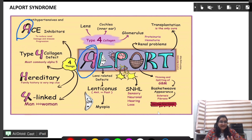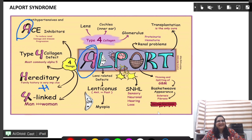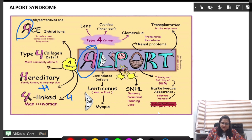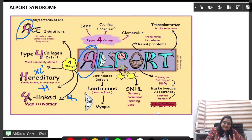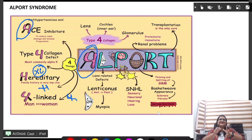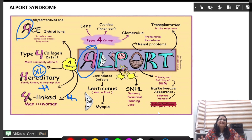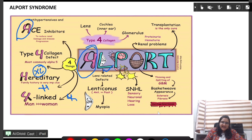If you extend the 4 you can make an H, so it is hereditary. From 4 you can also make an X, so it is X-linked. X-linked means males are more affected than females. It can be X-linked recessive or dominant, or autosomal dominant or recessive. It is the most common hereditary nephritis.